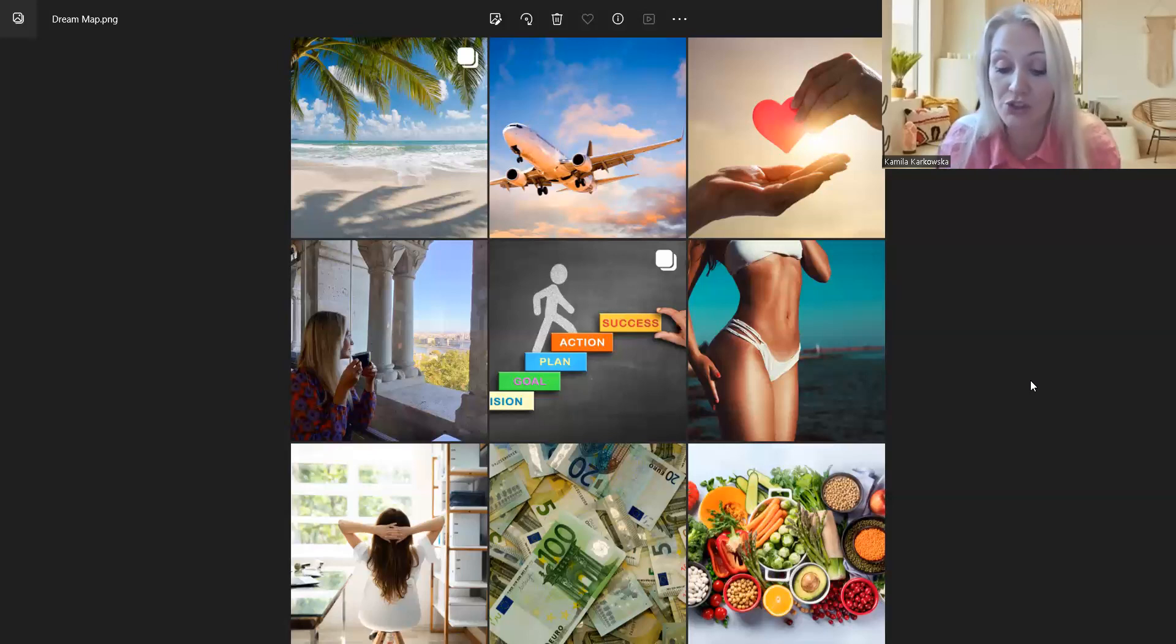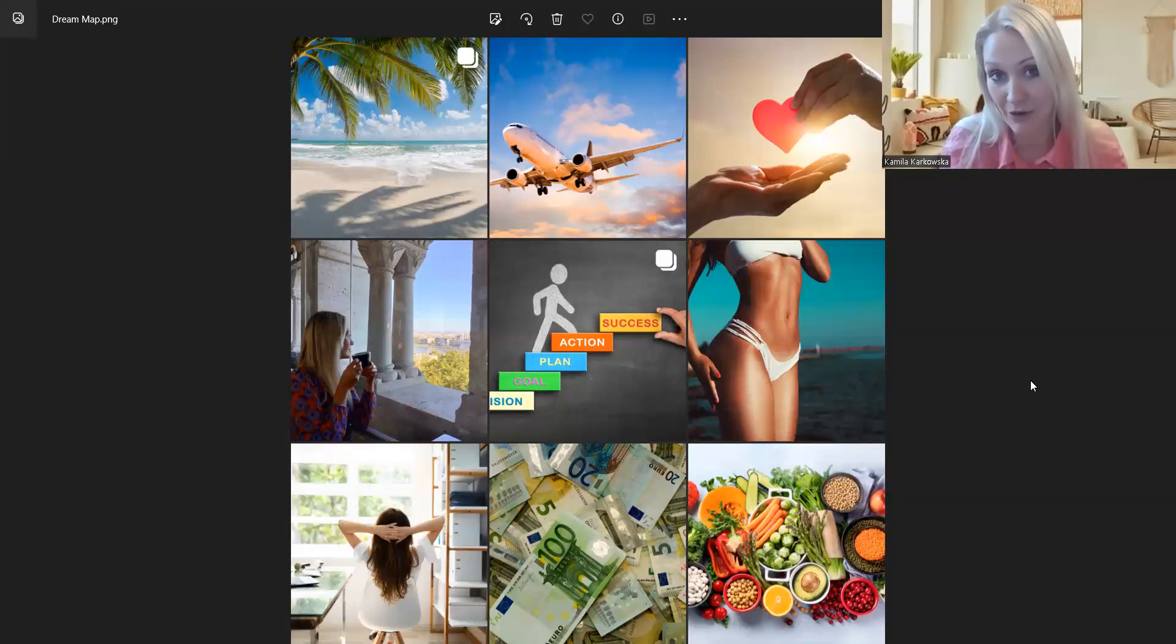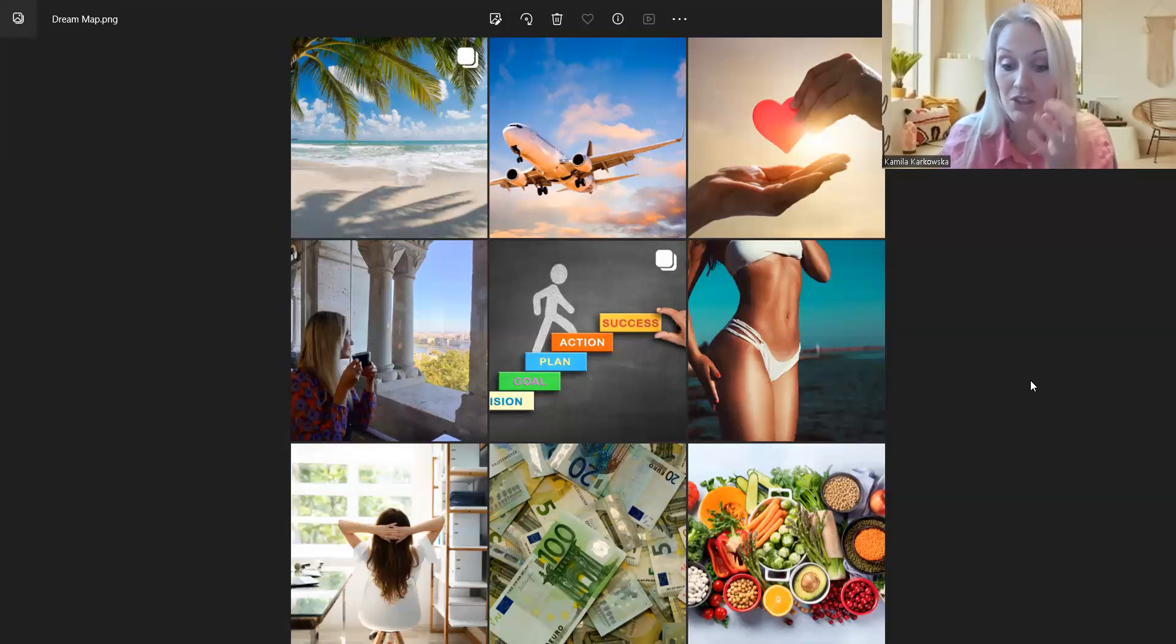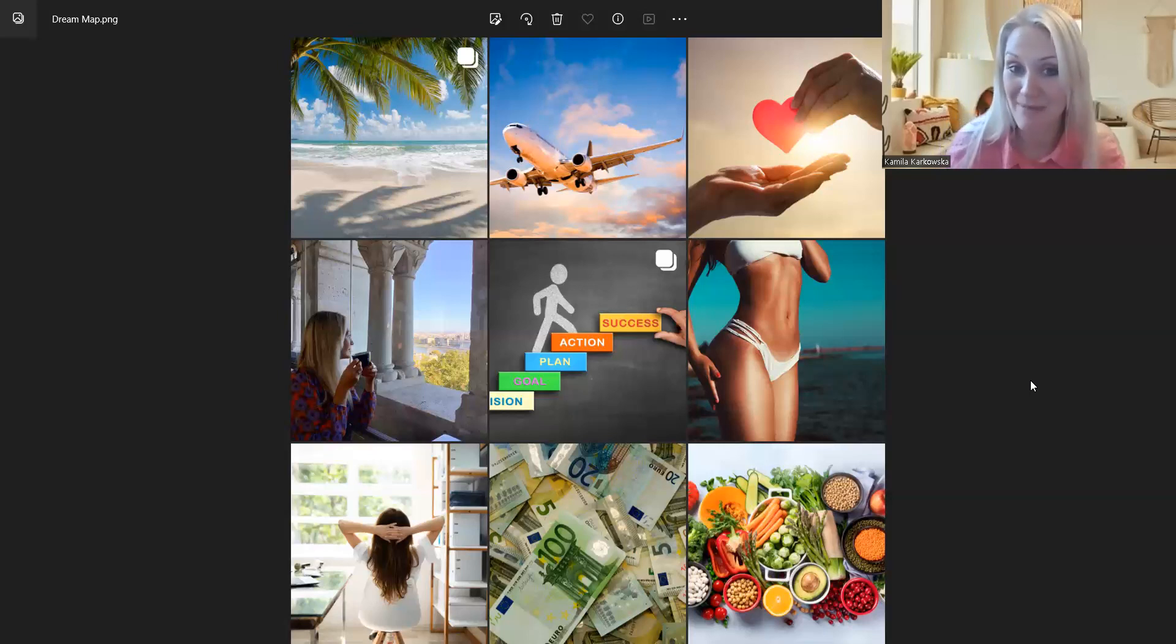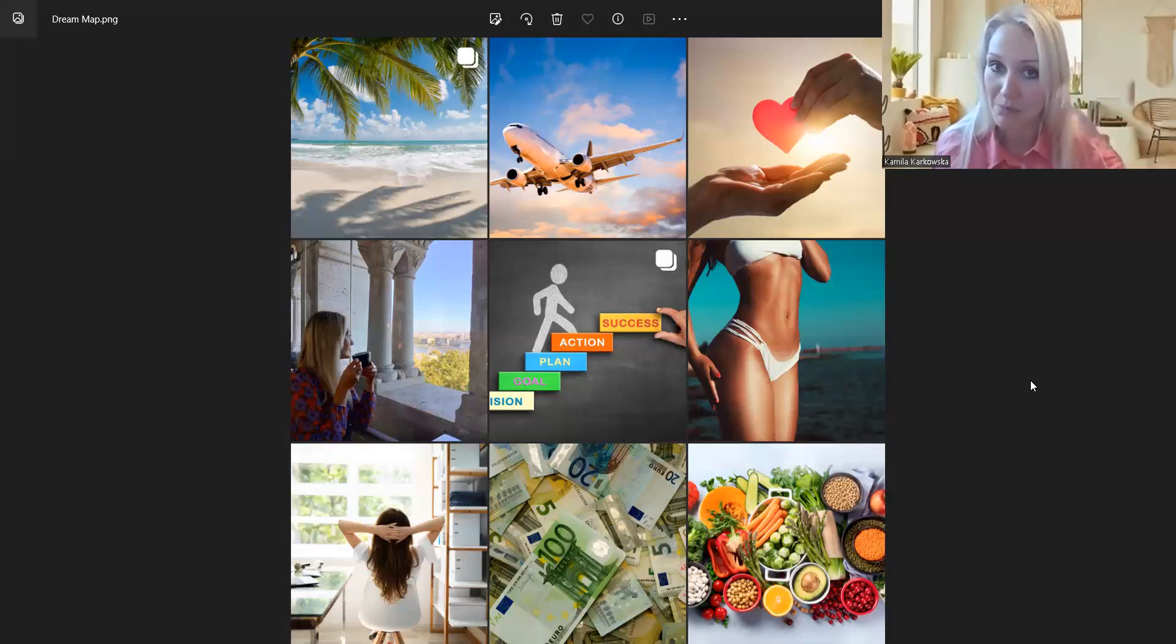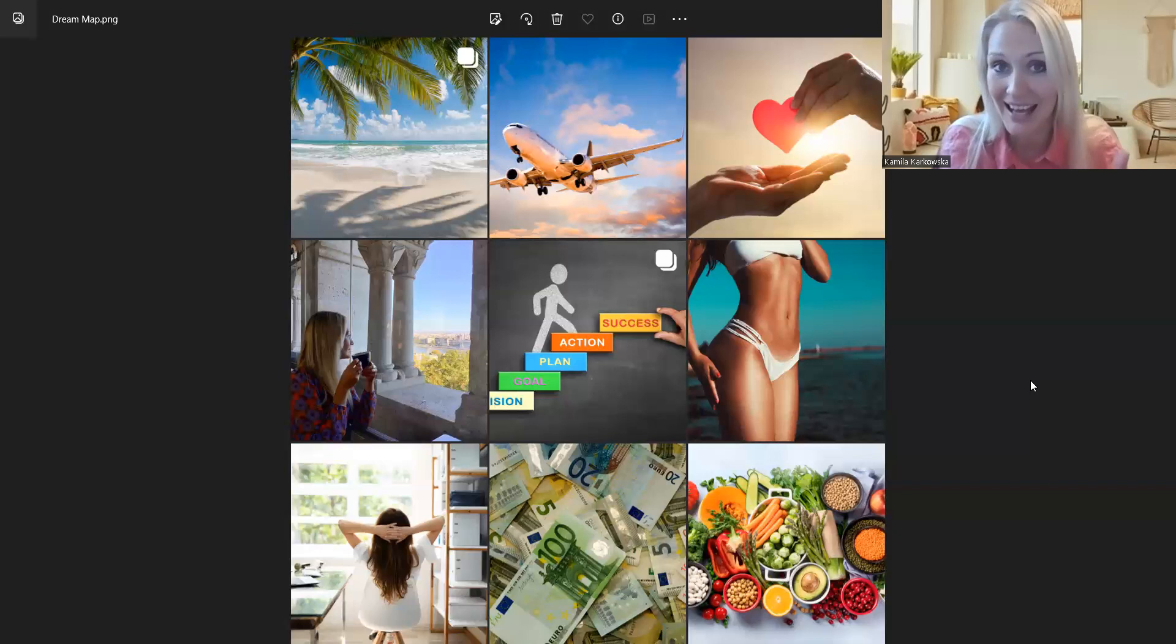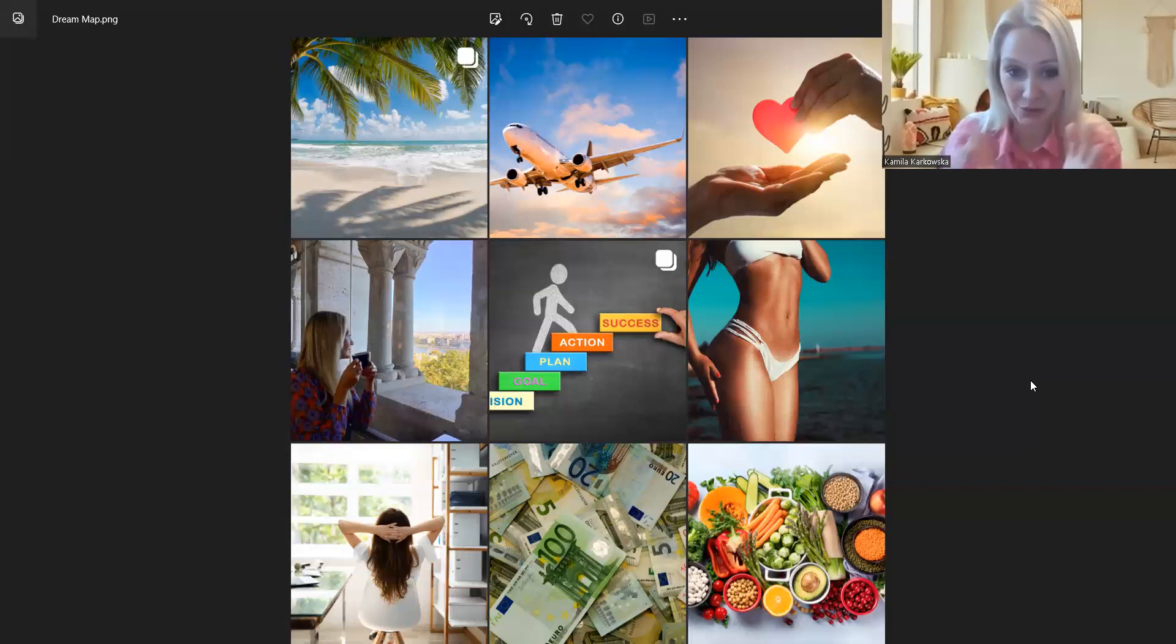Nie kilka, ale kilkadziesiąt razy w ciągu dnia. Sprawdzamy Facebooka, wiadomości, ktoś do nas dzwoni, czyli cały czas używamy telefonu komórkowego, więc cały czas nasze oczy będą patrzeć na dream map, na mapę marzeń. Dlatego to jest bardzo dobre, żeby mieć w telefonie, na tym pierwszym ekranie, jako tapeta, właśnie mapę marzeń.